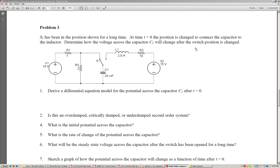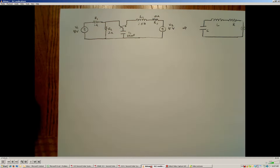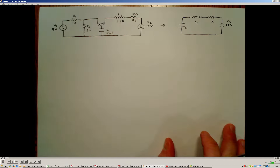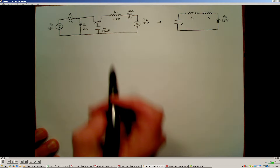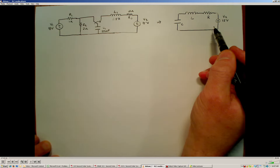We're going to take a look at problem number 3. In this problem, the switch has been in the position shown for a long period of time, so that the capacitor is going to be fully charged. At time t equals 0, we're going to suddenly change the position of the switch to connect the capacitor to the inductor of this circuit, and we'll form a series RLC circuit. Our job is to determine how the voltage across capacitor C1 will change as soon as that switch position is changed.